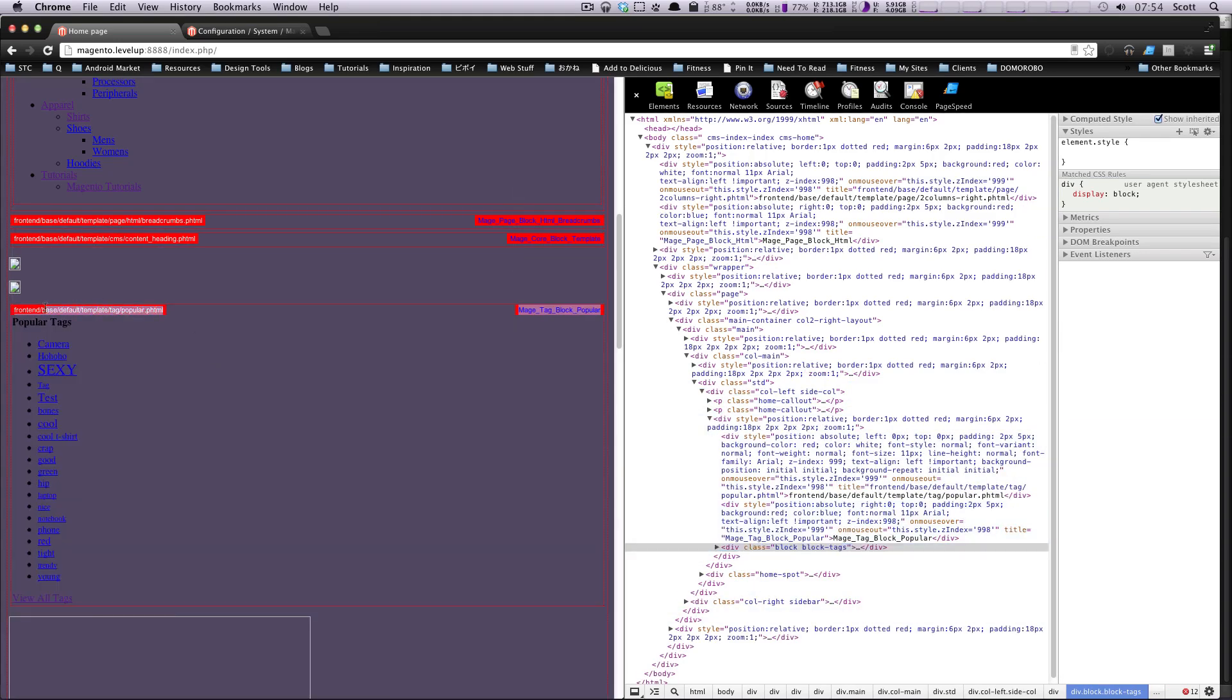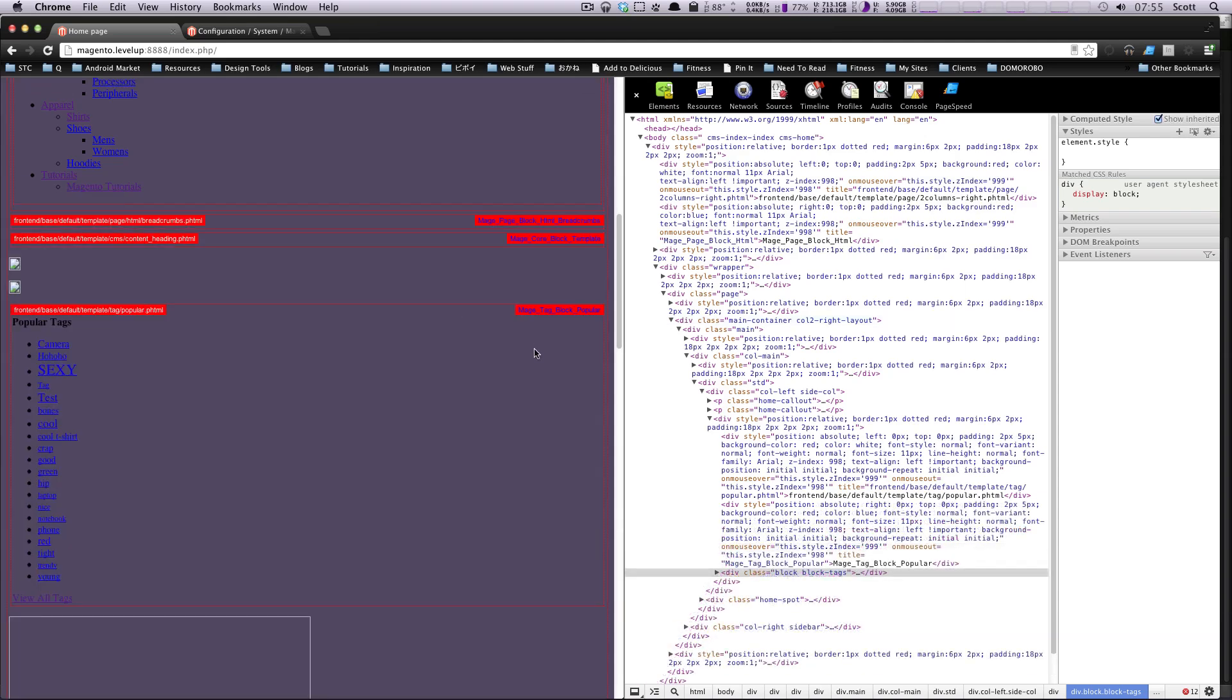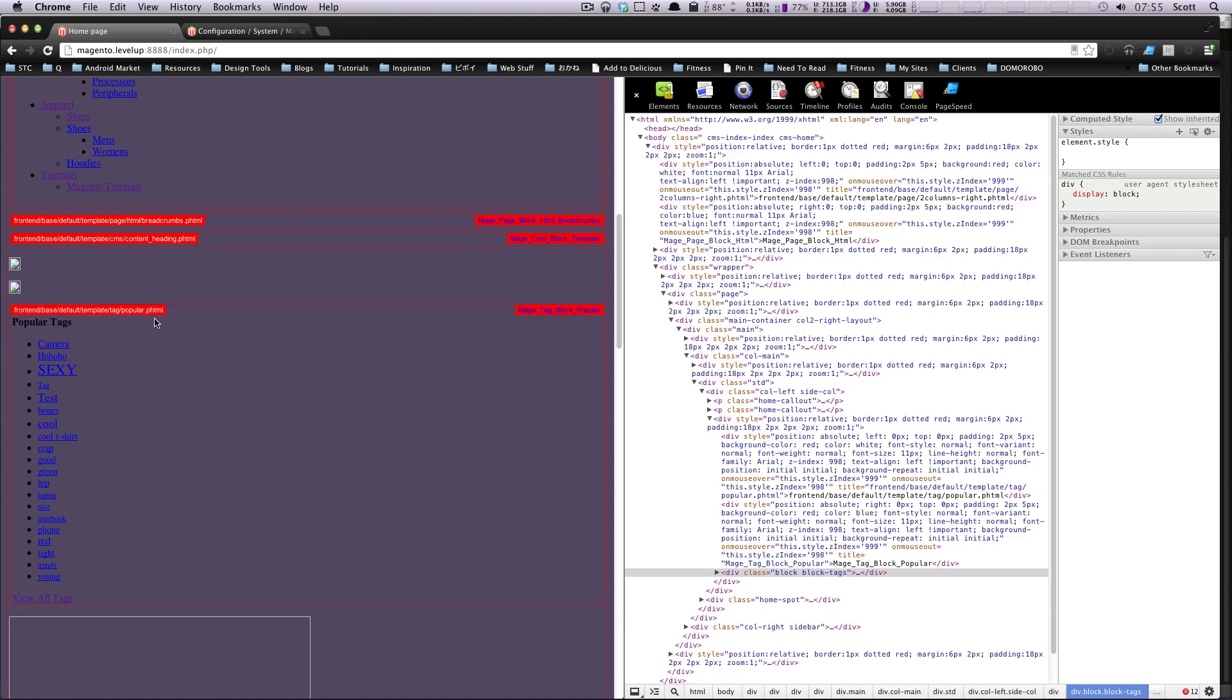When we turn on these developer debug tools in the last one, to actually find out what layout file we need, we actually need to look over here at what template it's using. So before we saw this, and this was the path to the template. However, what we're looking for is a clue to what layout file it's using.